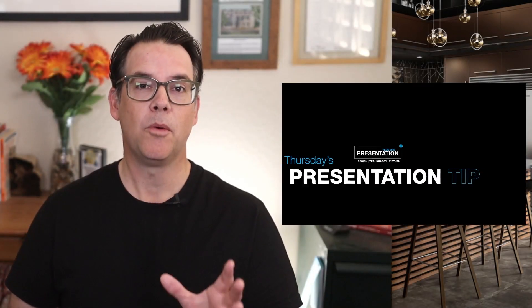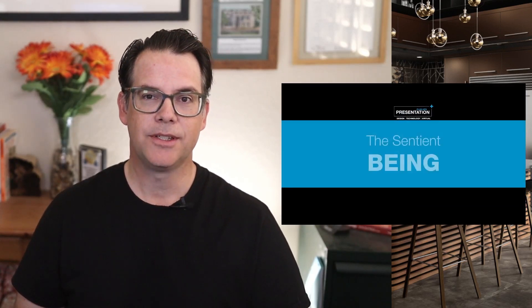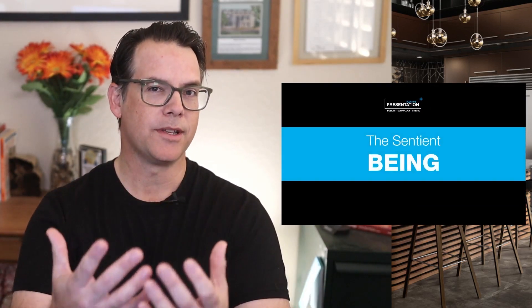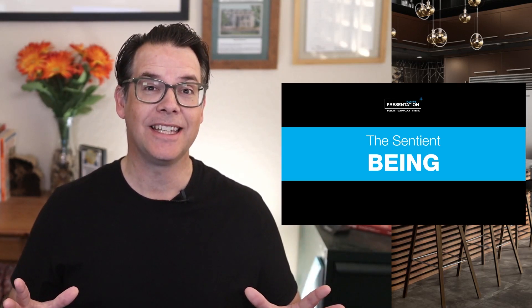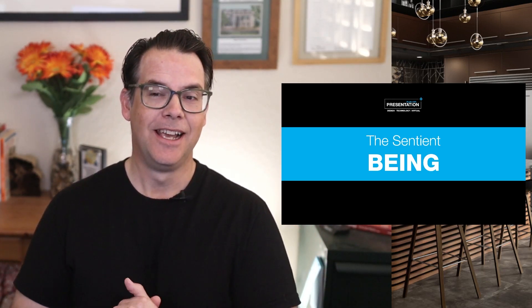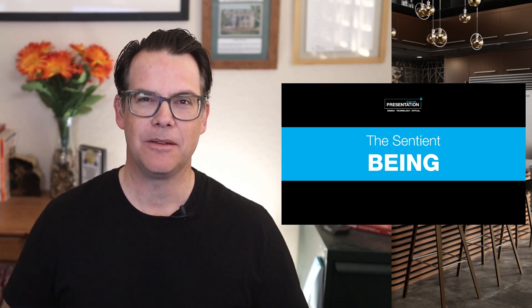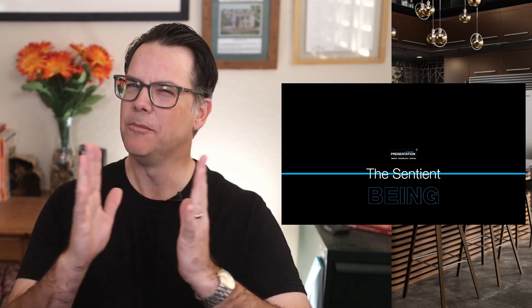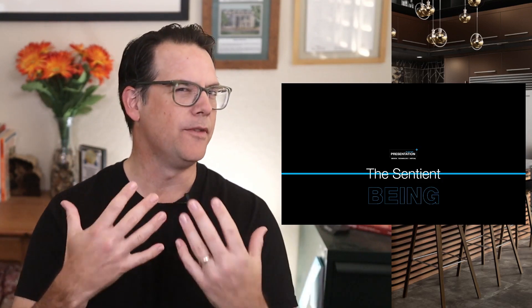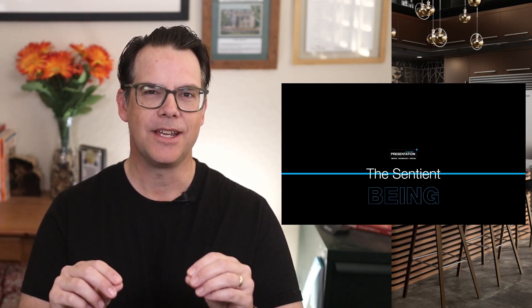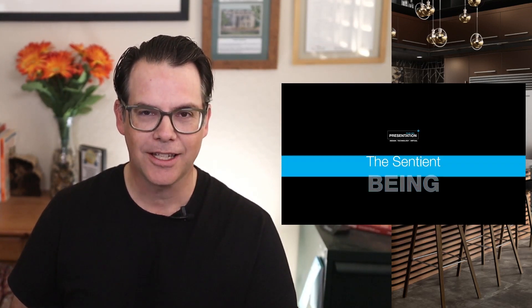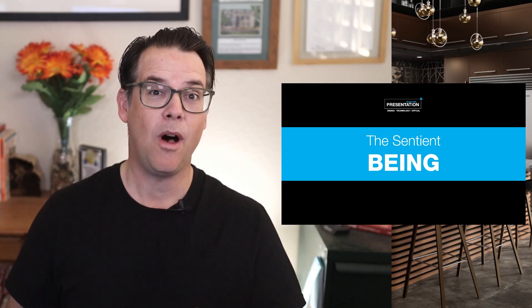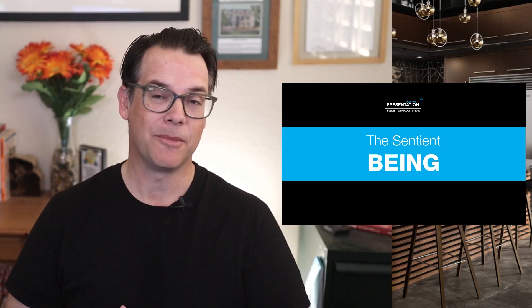What we're talking about in this presentation tip is really just the idea of bringing your presentation to life, breathing life into it. And it's surprisingly easy to do. I think you're going to really like this. Now, I call this the sentient being because I want your presentation to have almost a mind of its own. There's got to be some sort of visual representation that helps your presentation come to life. And it's shockingly easy to do this once you know how. So I'm going to walk you through the steps and then I can show you how to build it.